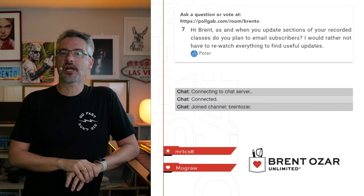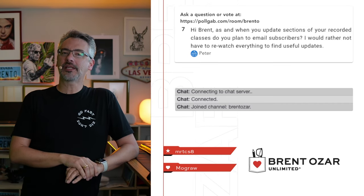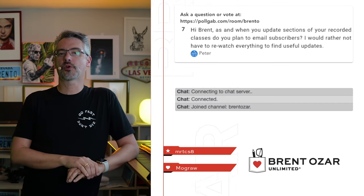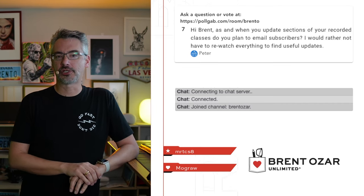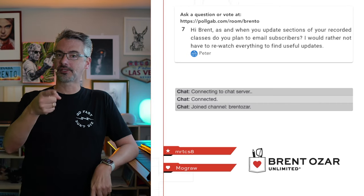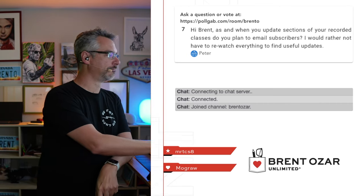Peter says, hi Brent. When you update sections of your recorded classes, do you email subscribers? Yes, absolutely.